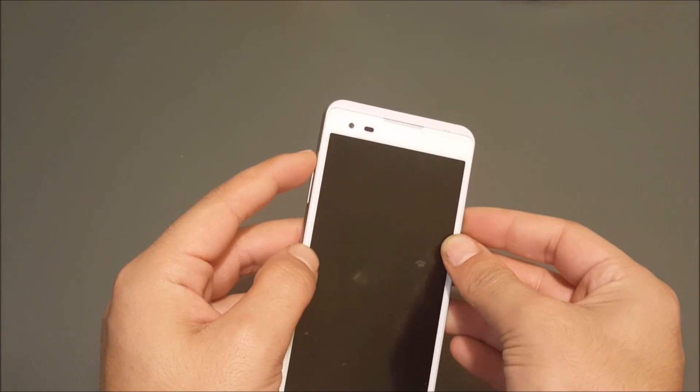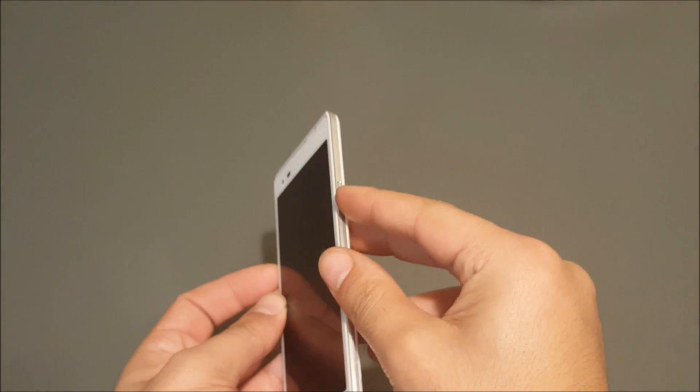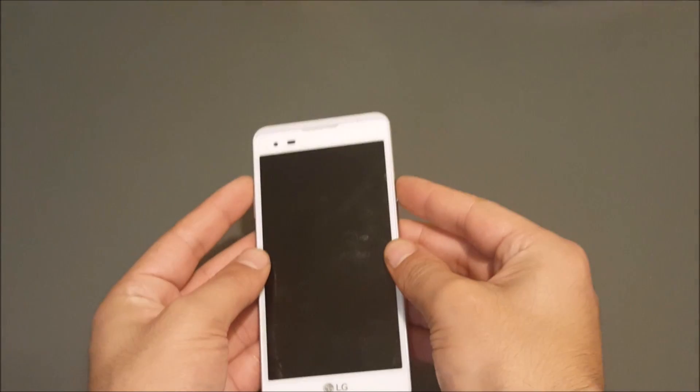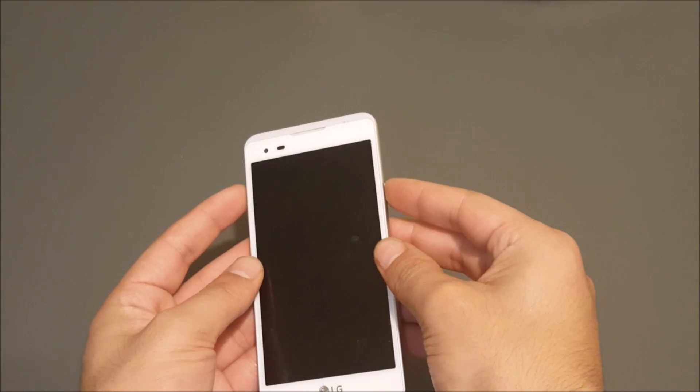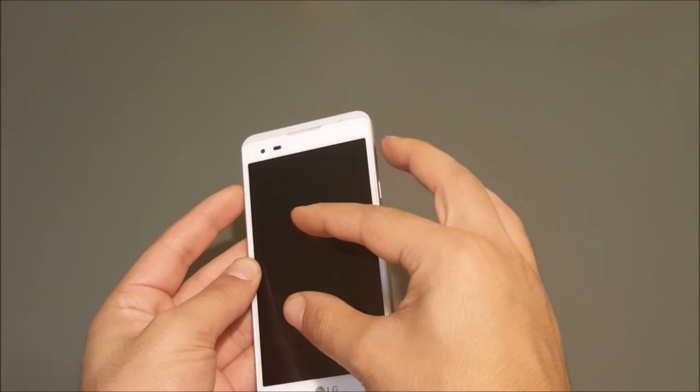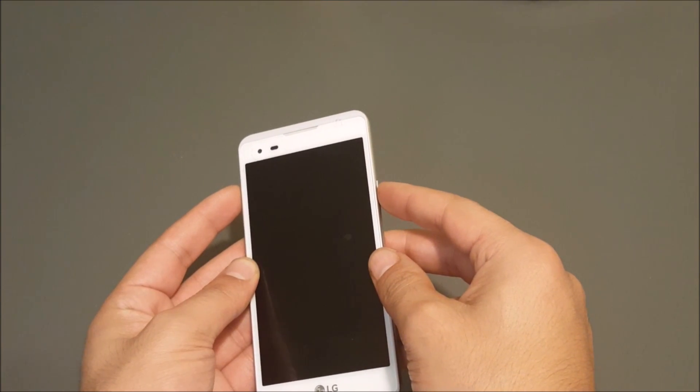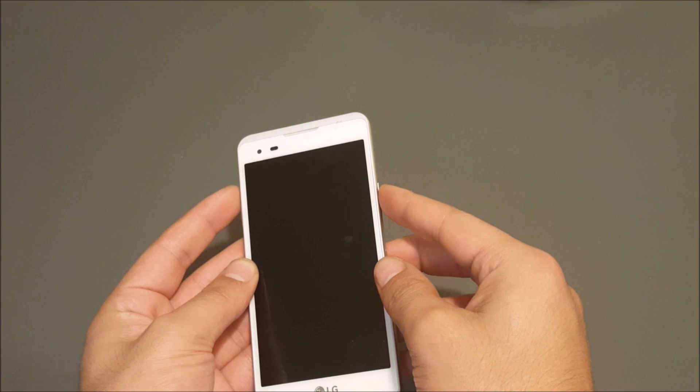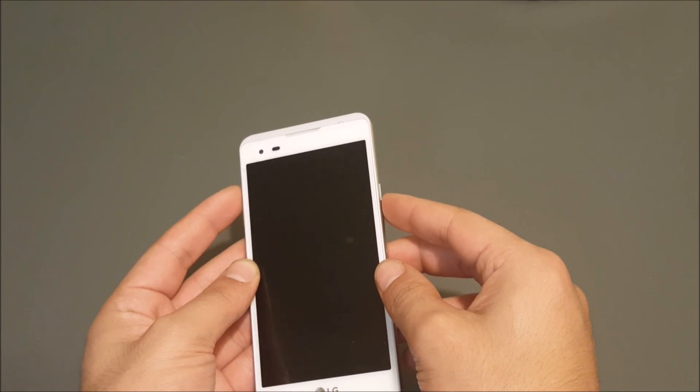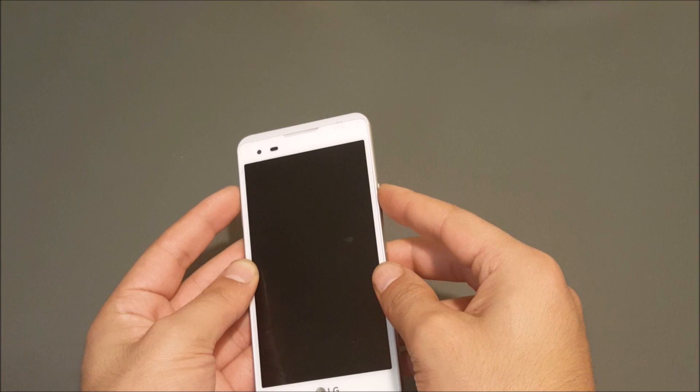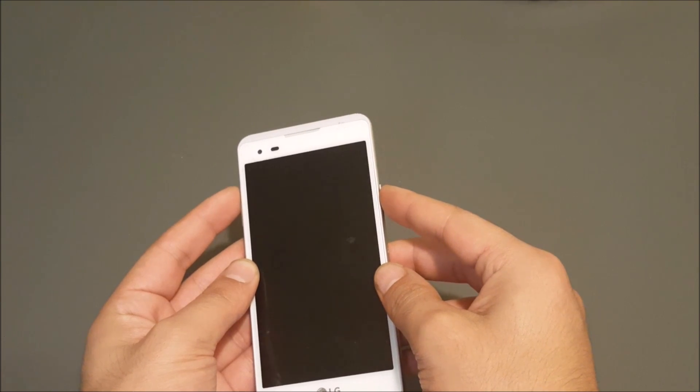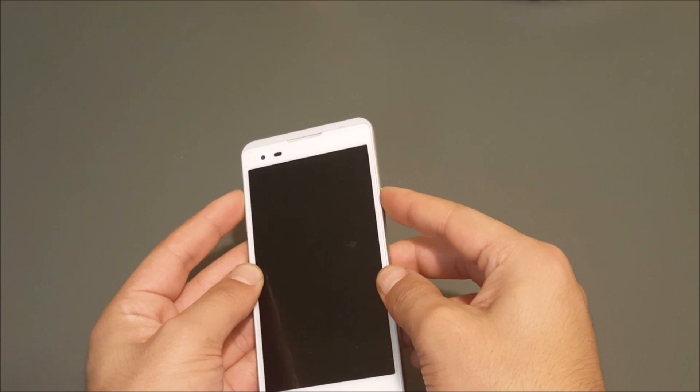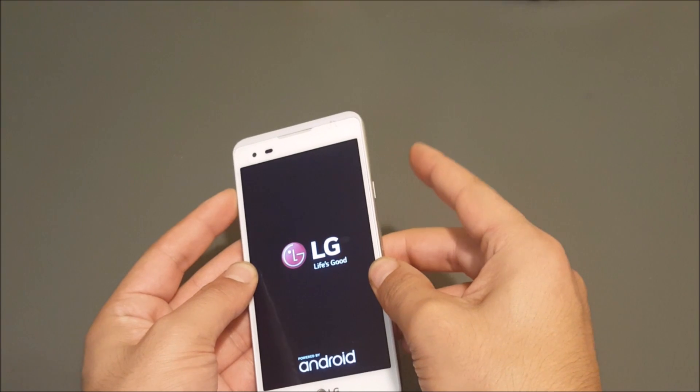First you have to push power and volume up at the same time. And then you should see the LG logo. Once you see the LG logo, just release your finger from the power button and just put it back, as what I'm going to do right now. Volume up and power, LG logo, take my finger from the power and put it back.